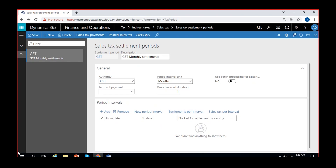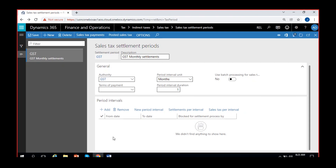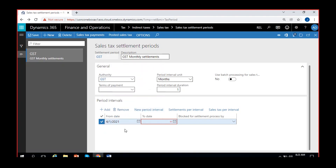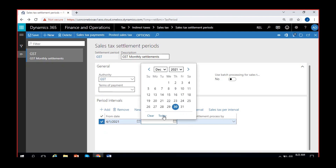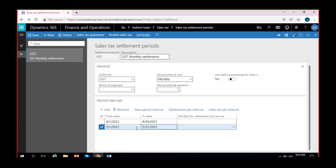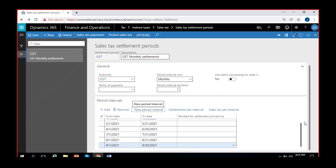You have to add period intervals. I'll add one. From date — I'll start from 1st of April, since the financial year starts from 1st of April in India. The end date is April 30, 2021. To create the next period, you can add manually or use the 'New Period Interval' button. If you click it, the next month is automatically added — the system knows to add one month based on the settings you gave. Keep clicking and subsequent months are created automatically.